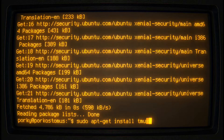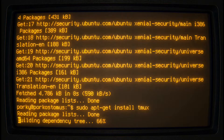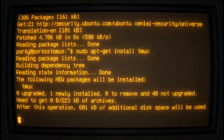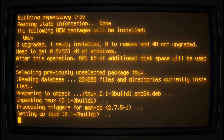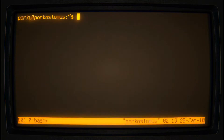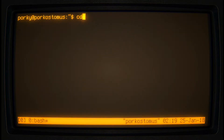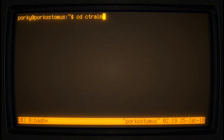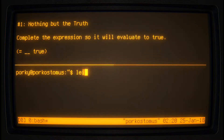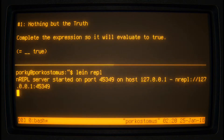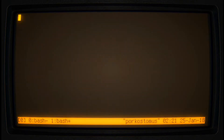First, we will install the terminal multiplexer. This will allow us to have multiple tasks open within a single console. We can then run the C-Train application as before, and start up a REPL in a separate pane. Or if you need more room, you can use separate screens.